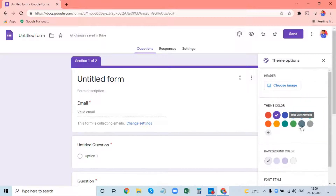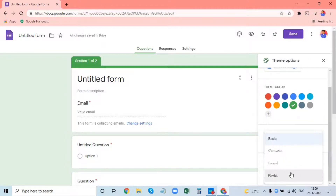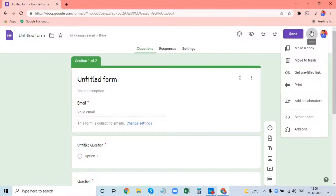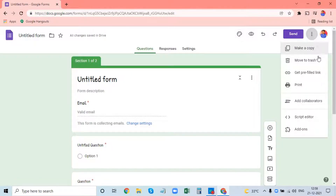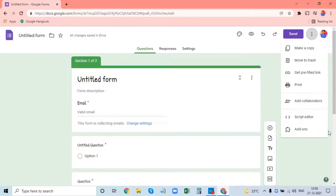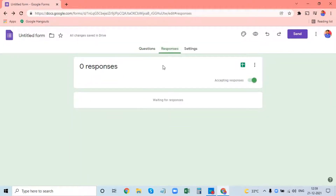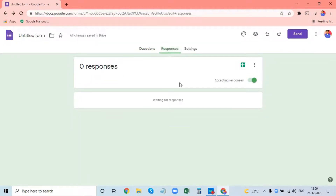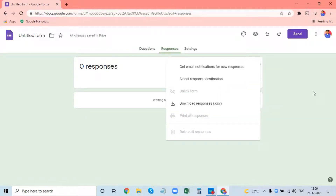I will customize the color. Let's select the phone token. Options include: make a copy, move to trash, get prefilled link, print, add collaborator, script editor, and add-ons. We need to download the response.